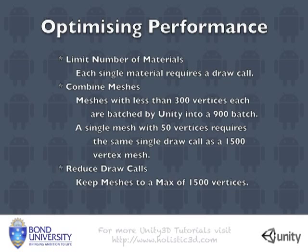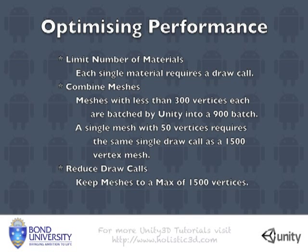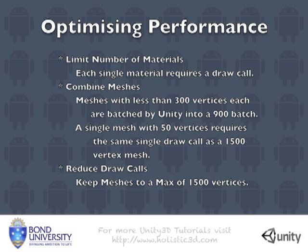But what all this comes down to is that you need to consider how you can optimize your game before you even start developing it. The biggest performance killer is the number of times that the graphics API has to draw something on the screen. By limiting the number of materials you use, the size of your meshes and combining smaller meshes into larger meshes can significantly help to reduce the draw calls. Let's take a look at some examples of how this works in practice.